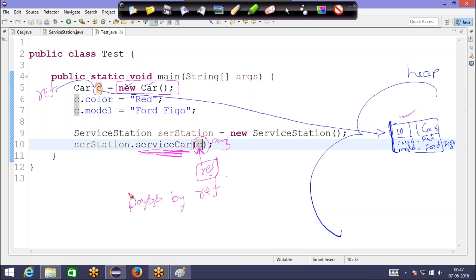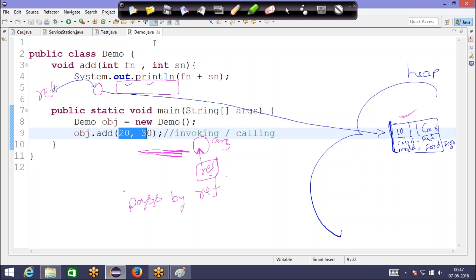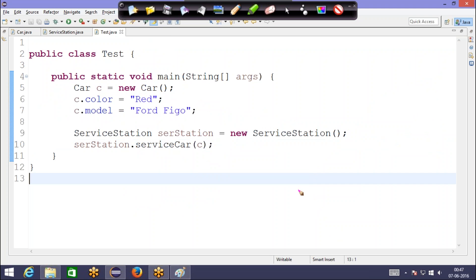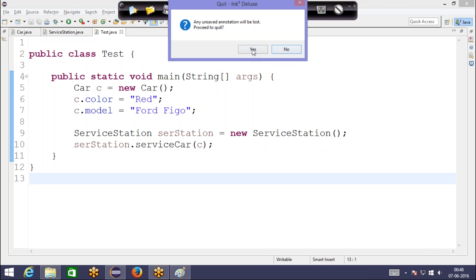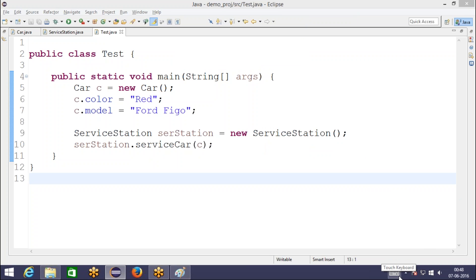In the previous demo example, I just passed some raw values — that was pass by value. But now I'm not passing just a value; I'm passing the reference. So this is called pass by reference. That's it for this small session — I'll mail you the example if you want. Thank you.